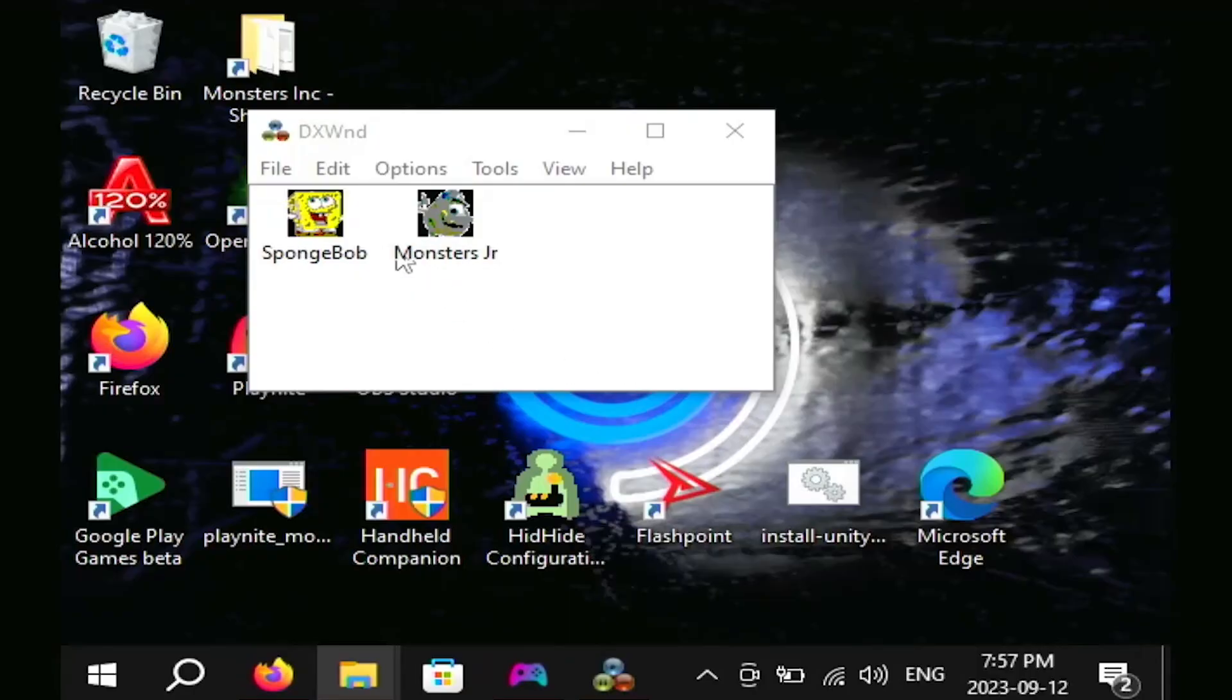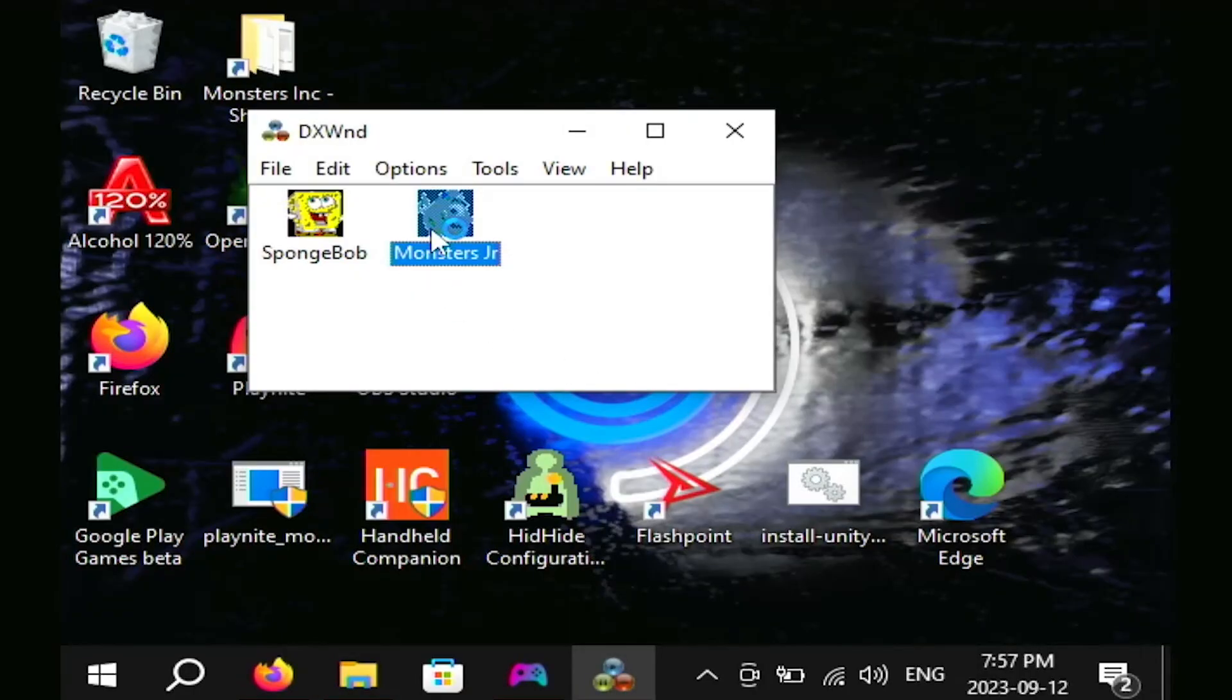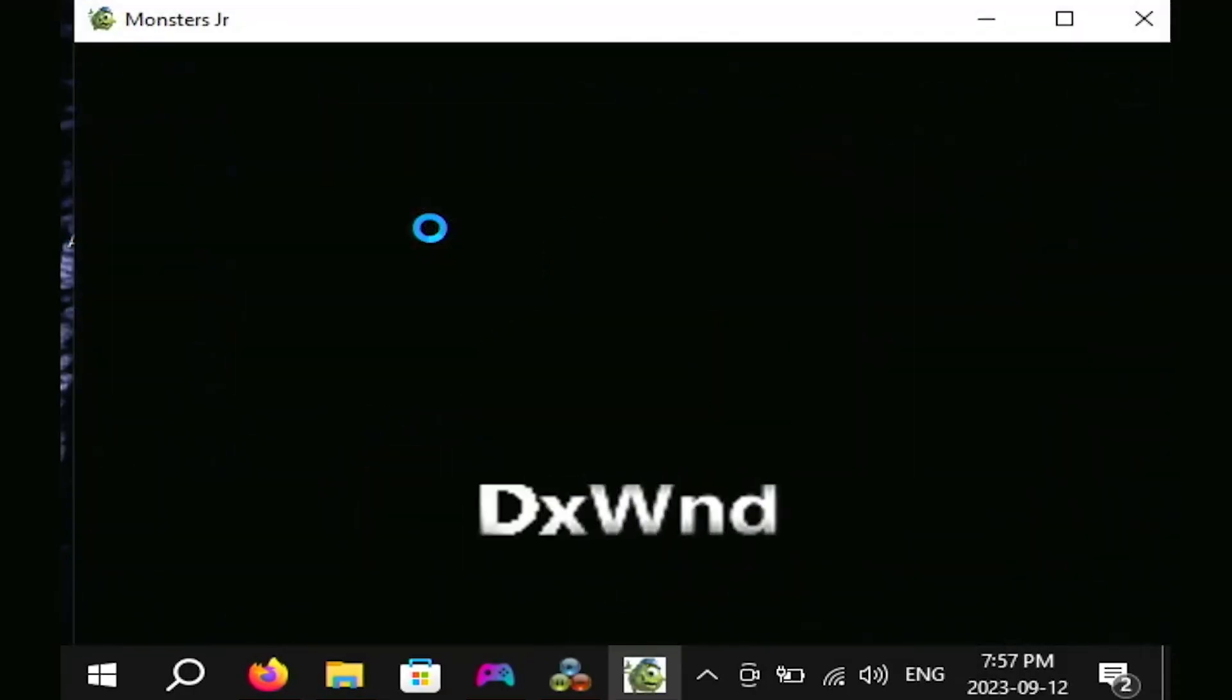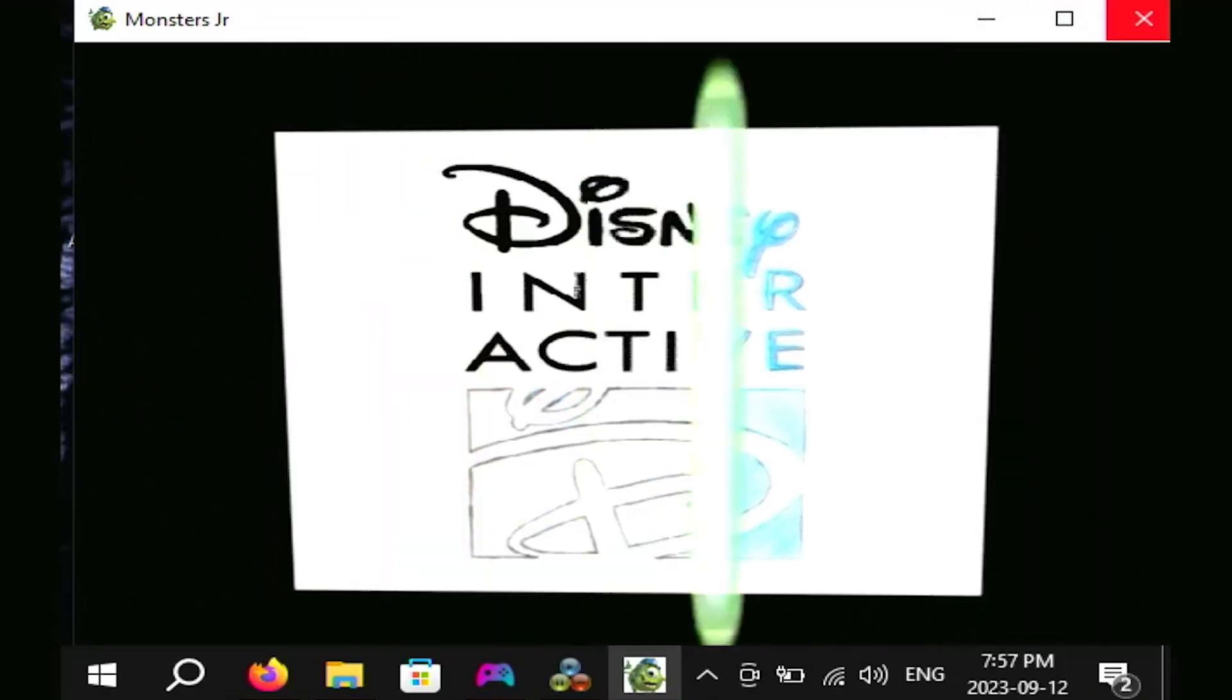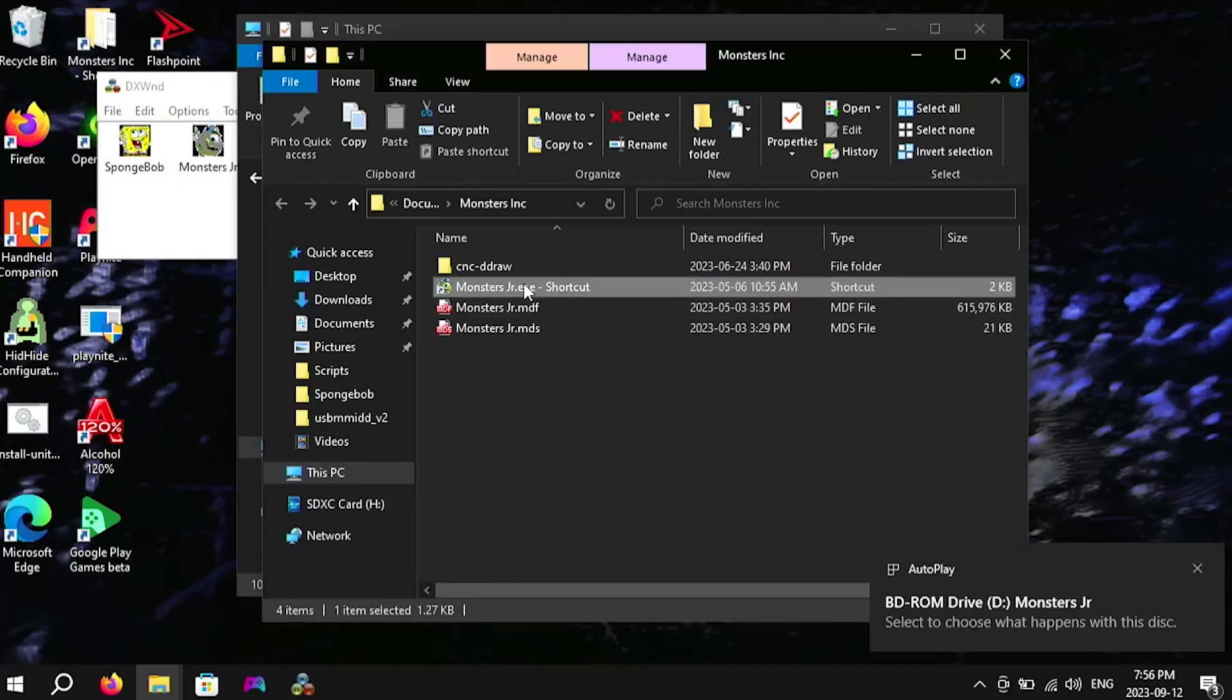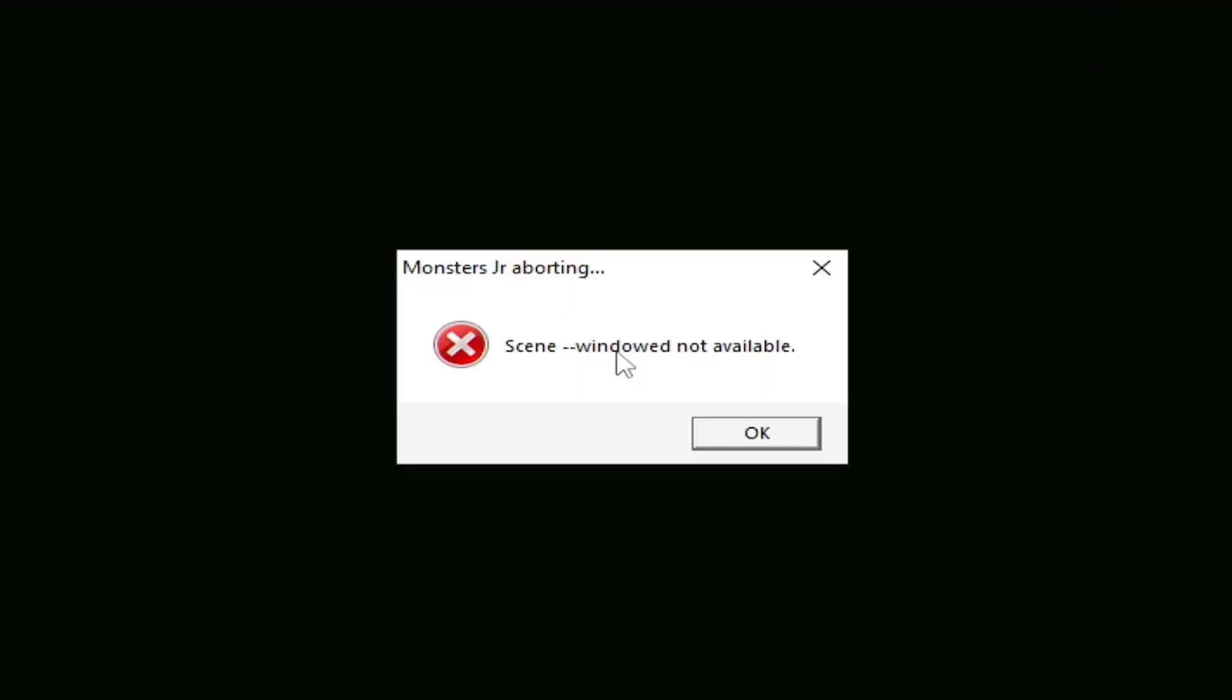You can actually launch the game directly from DXWND or if you don't want to do that you can launch the game from its disk or even the desktop shortcut. I know some games don't like the desktop shortcut with this program but your mileage may vary.